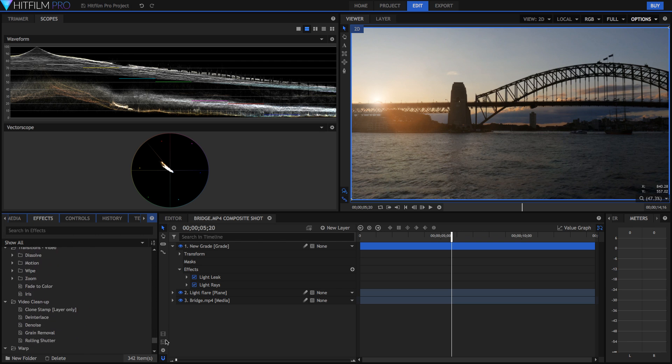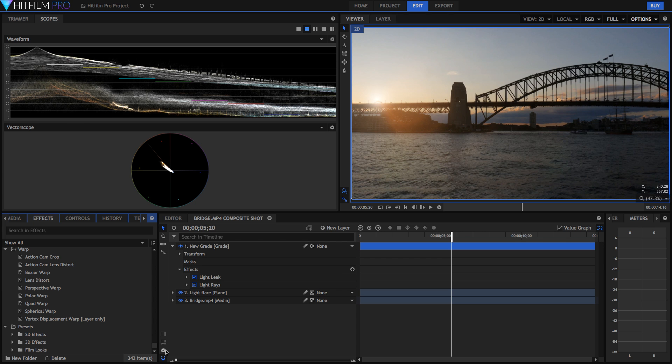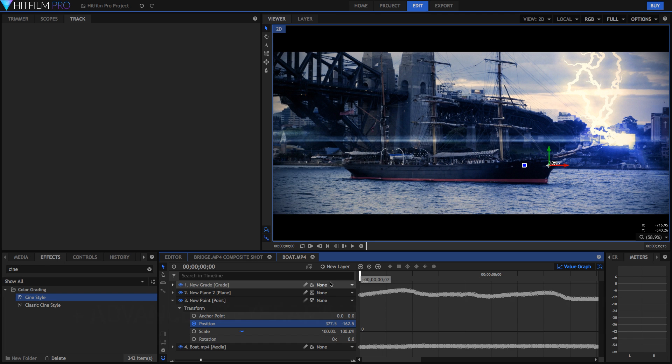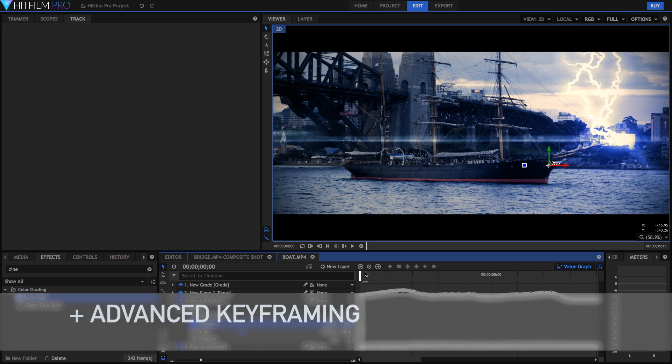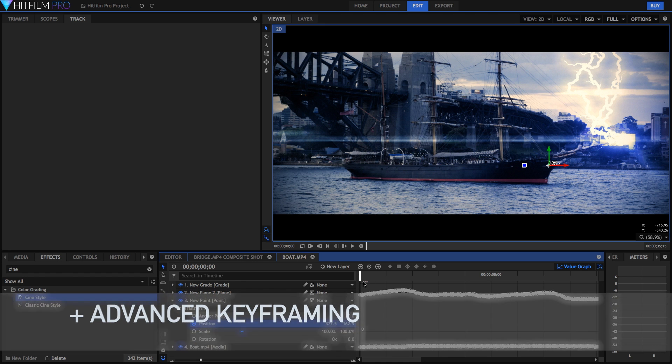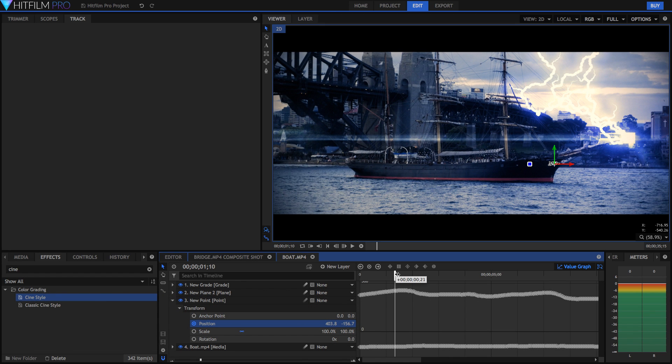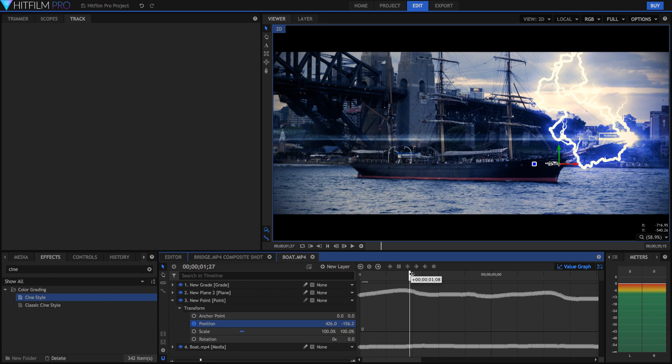Now in addition to all of the effects, they've got all the tools as well that you need to composite everything together. So they've got really advanced keyframing with interpolation and graphs and more to edit your animations really well,